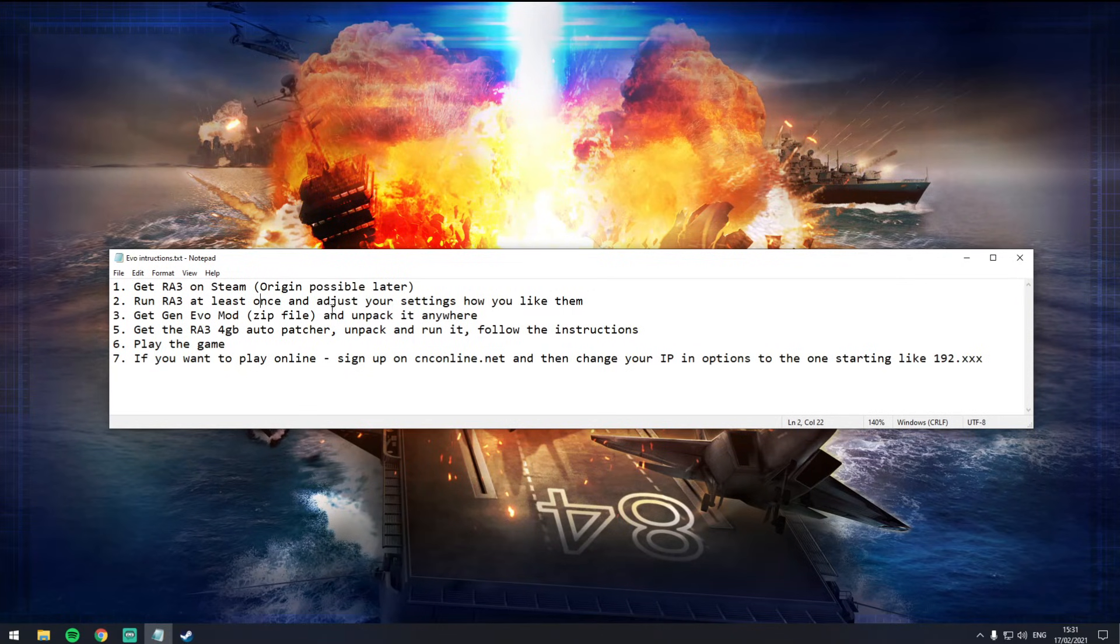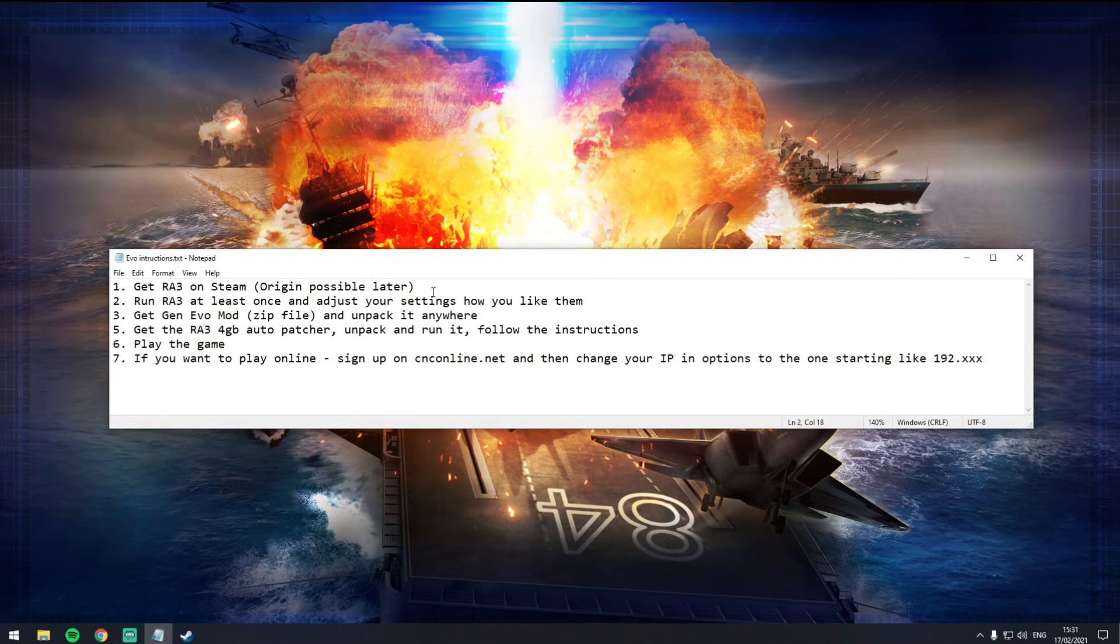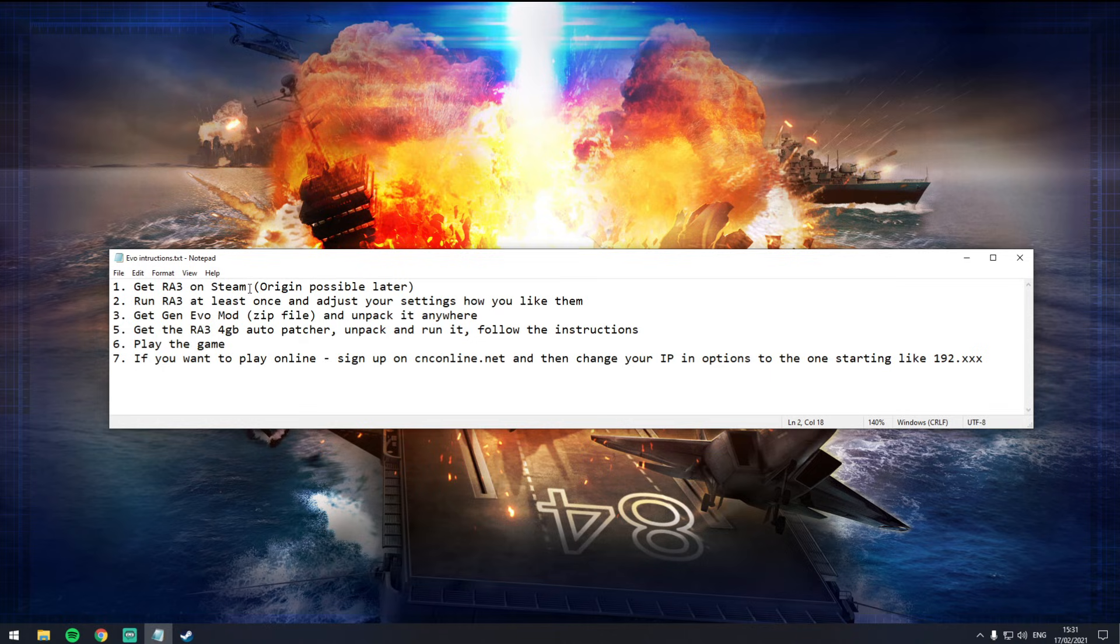Here on the screen that I prepared for you. We're going to run through this really quick. Seven quick steps. The first step is to get Red Alert 3 because this is a mod for that game.